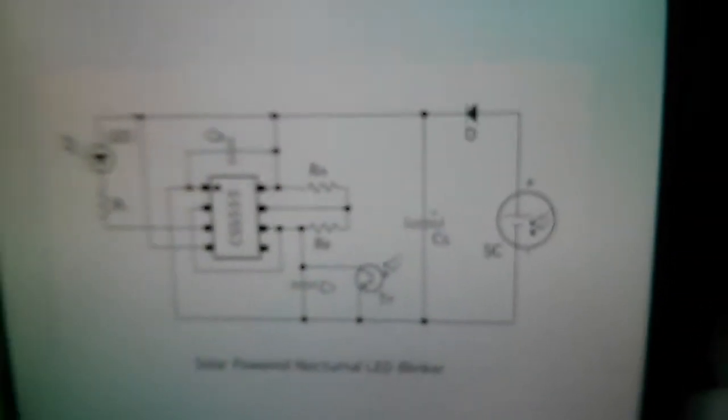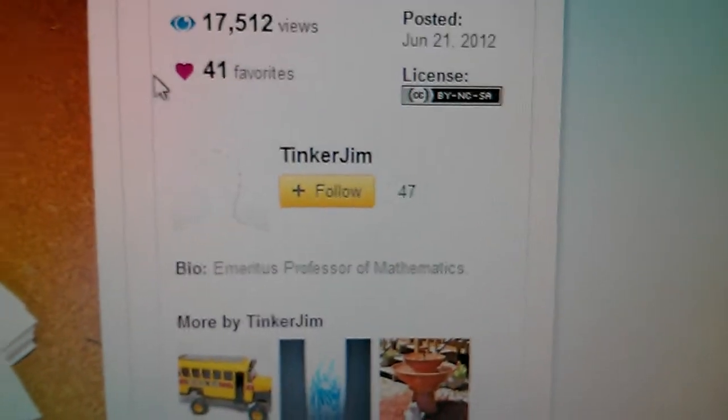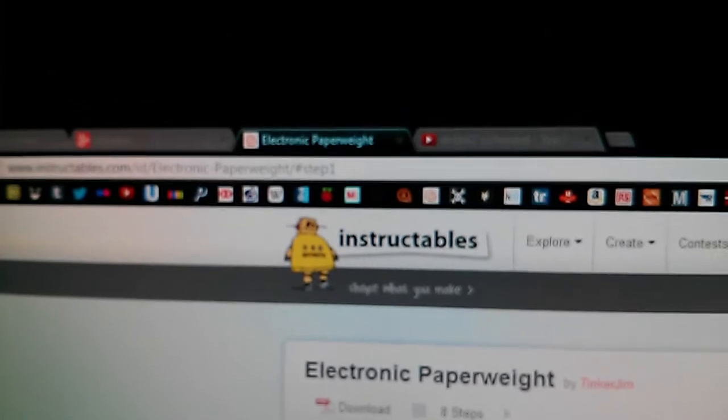But you can get that from Instructables. There's a guy on there called Tinker Jim and he's on Instructables.com, pretty decent website. So yeah he's made this circuit as you can see. And he's made it into like a little paperweight type thing.